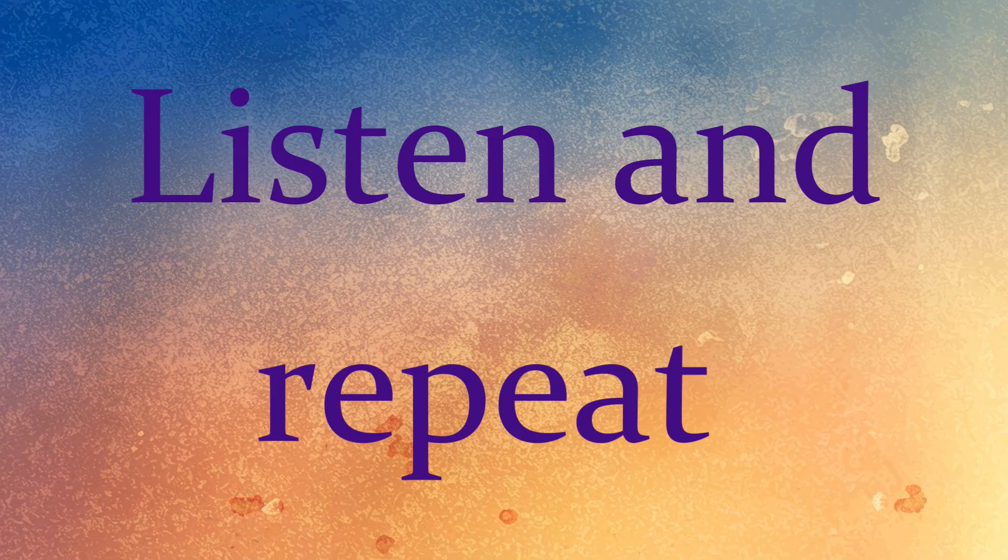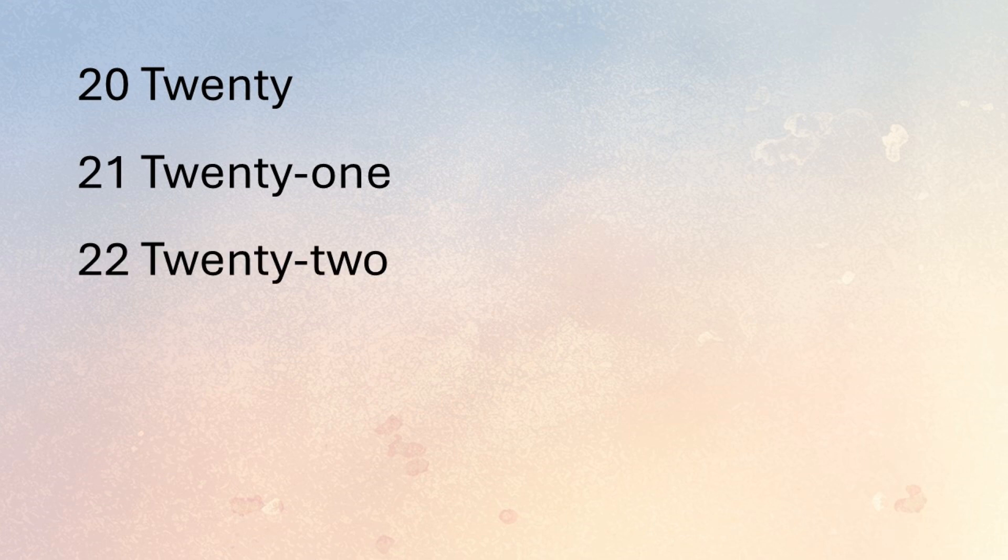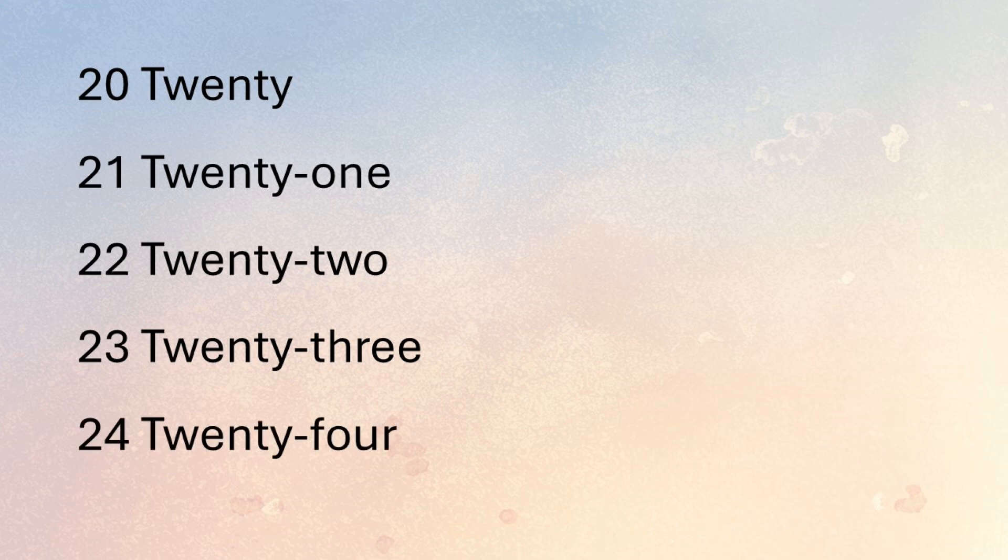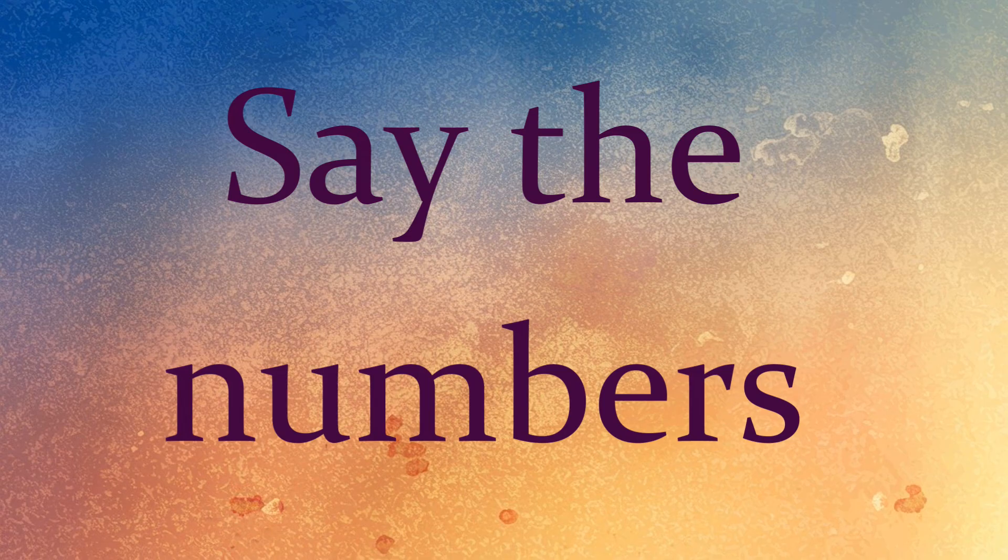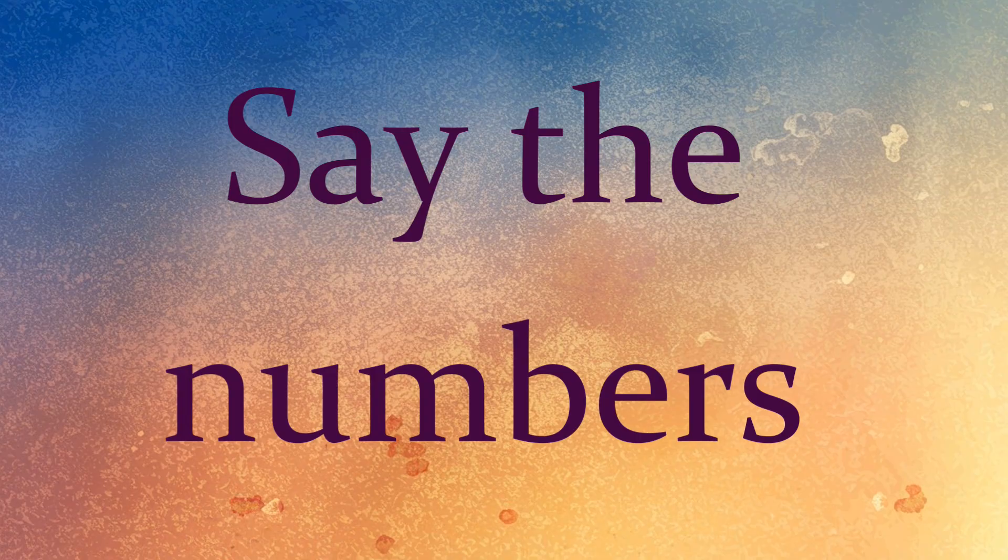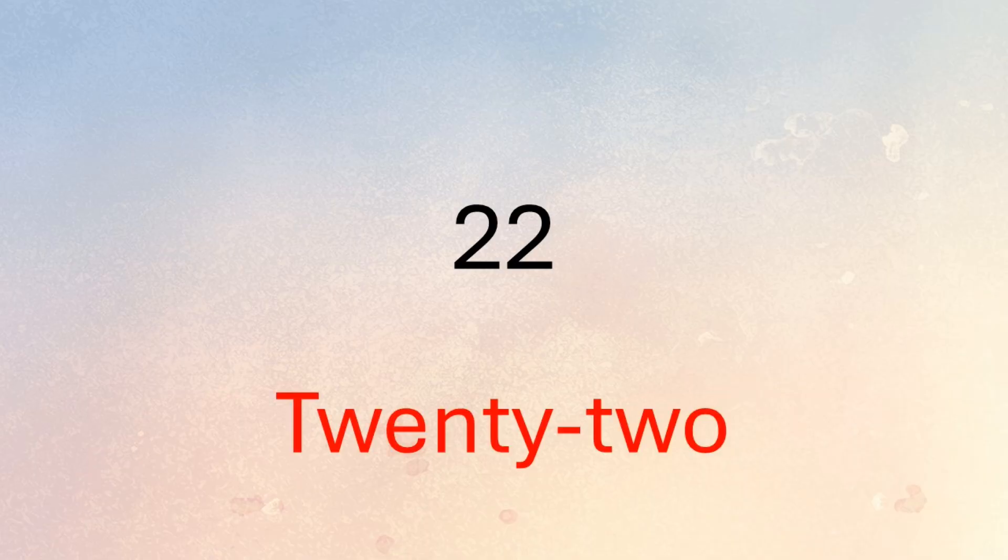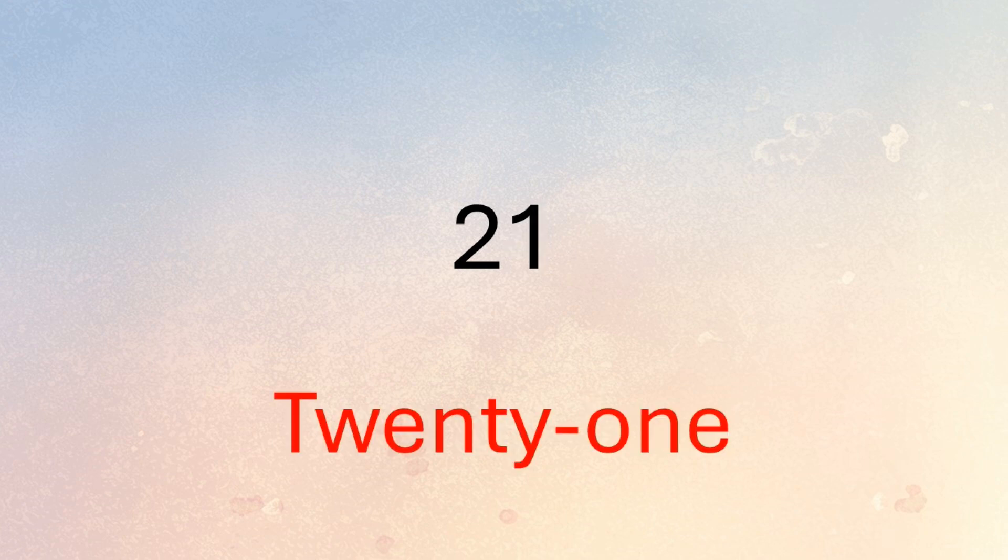Listen and repeat: 20, 21, 22, 23, 24. Now say the numbers: 22, 24, 21, 23, 20.